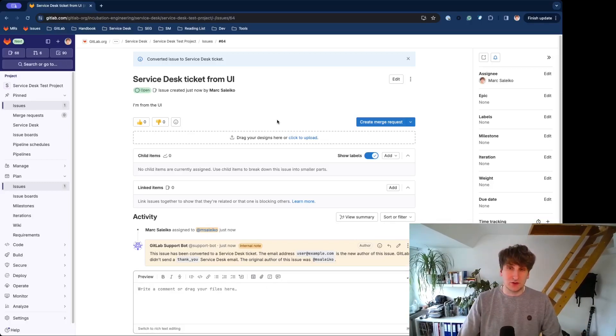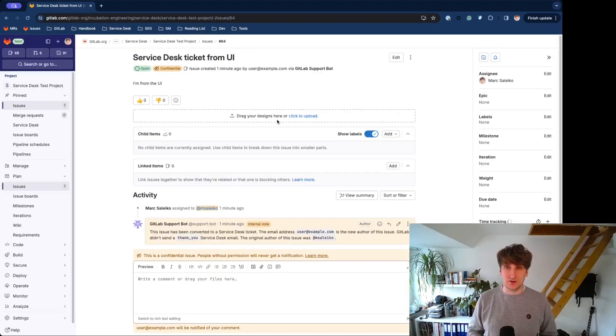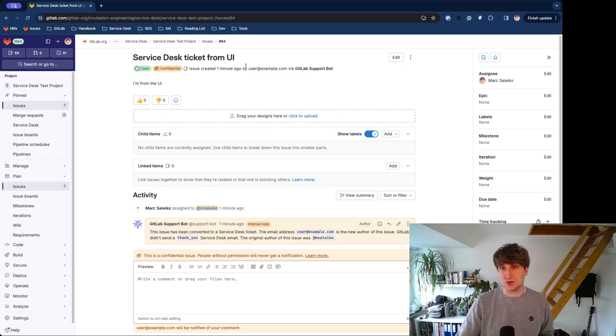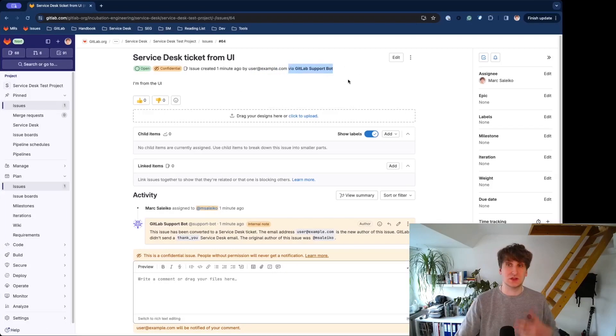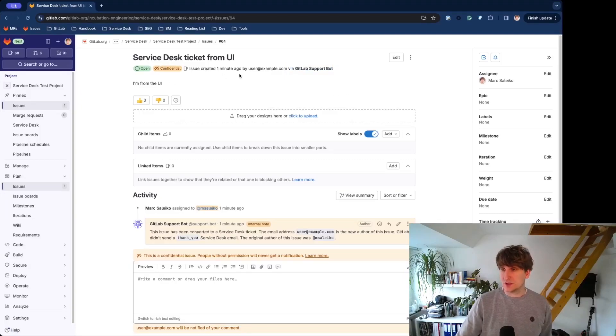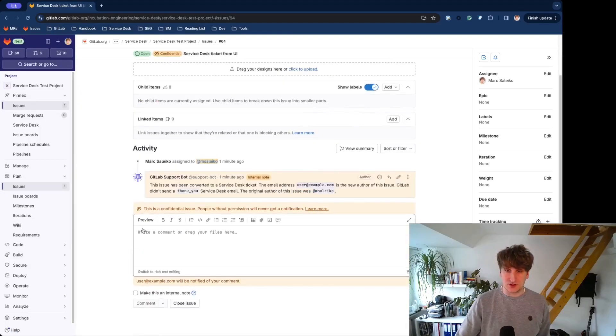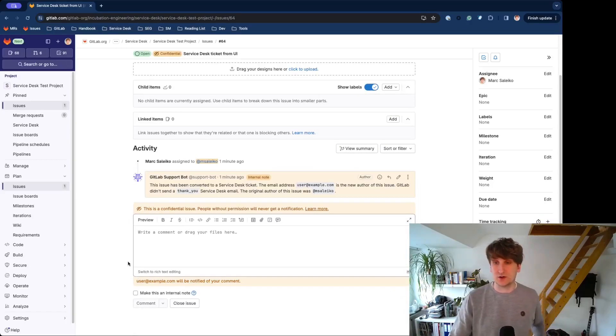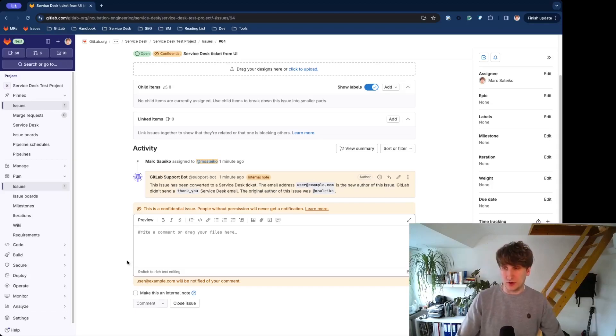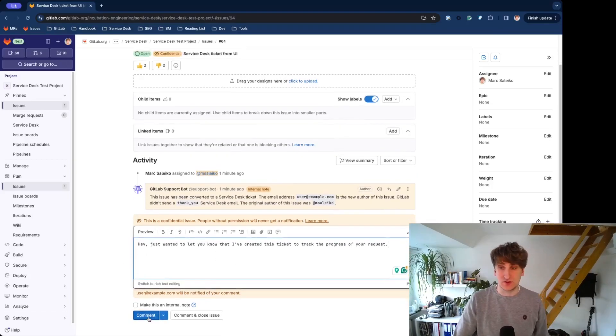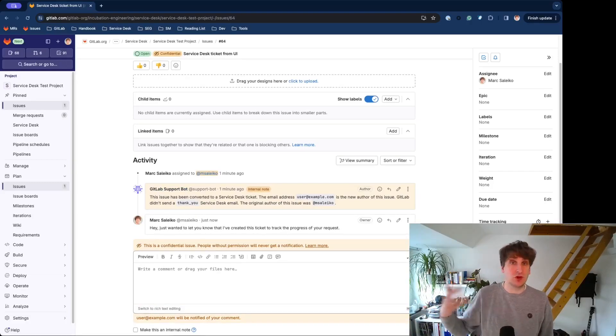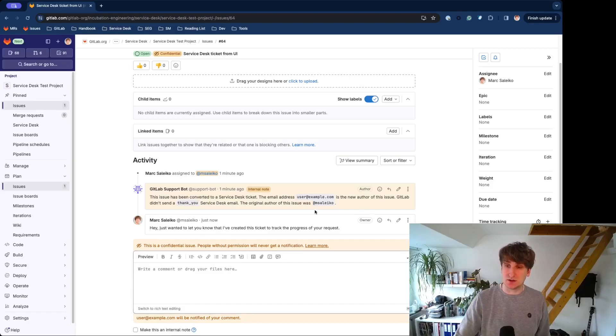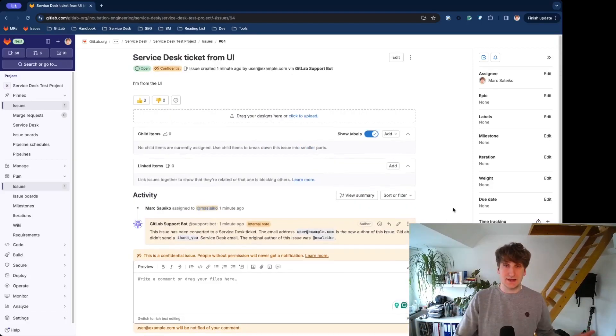I would recommend reloading the page so you really see the fresh view of a Service Desk issue, and this also shows you the email address here that is created from the GitLab support bot, which is confidential by default, and you also see this little note here that says that your external author will be notified of public comments. When I add this comment, this will send out a Service Desk email, and they can then reply to that email, and then this will pop up as a new comment from the external author.